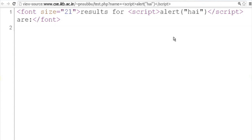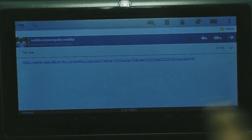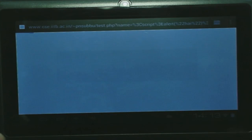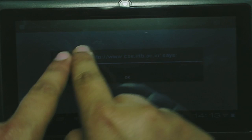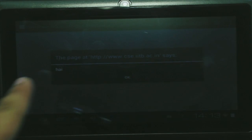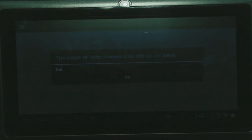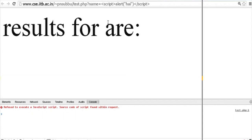If I demonstrate the same thing in the Android native browser, we will see what happens. I got the same mail and I am clicking on it. When I click on it, a request is sent to the same site and the script is executed. That means the Android native browser does not avoid this type of access — it is vulnerable to this type of attack. Whereas when the request is sent from Chrome, it gets the same response but finds the script in one of the parameters and stops execution.